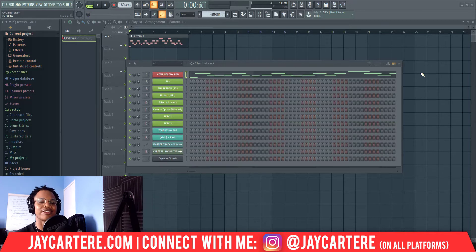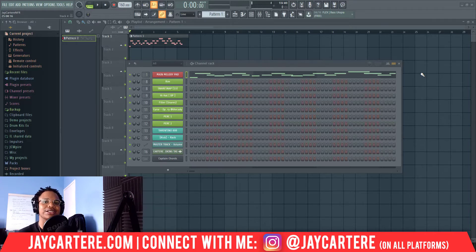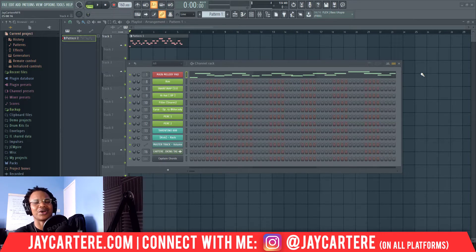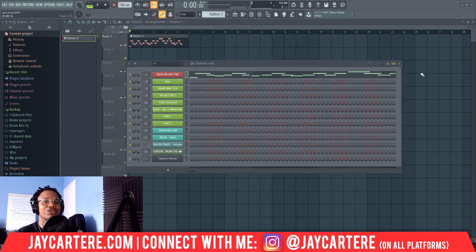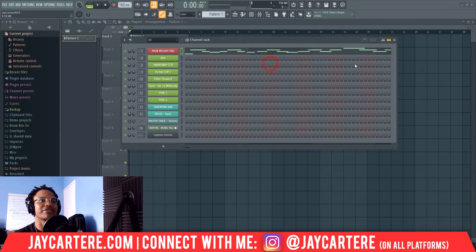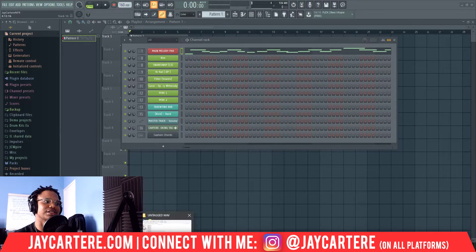I wrongfully assumed that everyone knew how to add beats to FL Studio — that's something we do a lot when we have knowledge; we assume everyone else has that same knowledge. But this gentleman did not know this, so this video is for him. It's very easy and very straightforward to do this.